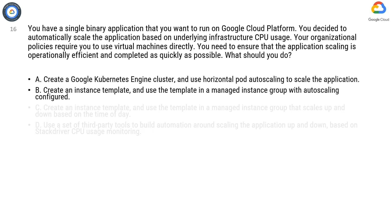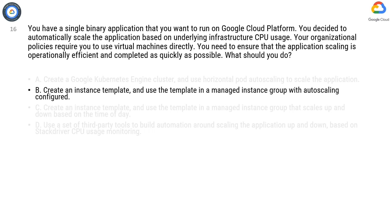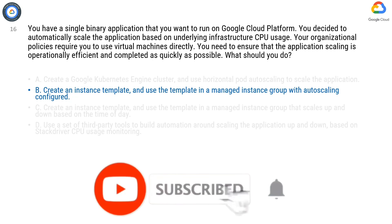Option B is correct. Managed instance groups offer autoscaling capabilities that let you automatically add or delete instances from a managed instance group based on increases or decreases in load — CPU utilization in this case. Autoscaling helps your apps gracefully handle increases in traffic and reduce costs when the need for resources is lower. You define the autoscaling policy and the autoscaler performs automatic scaling based on the measured load. Autoscaling works by adding more instances when there is more load (upscaling) and deleting instances when the need is lowered (downscaling). The correct answer is B.